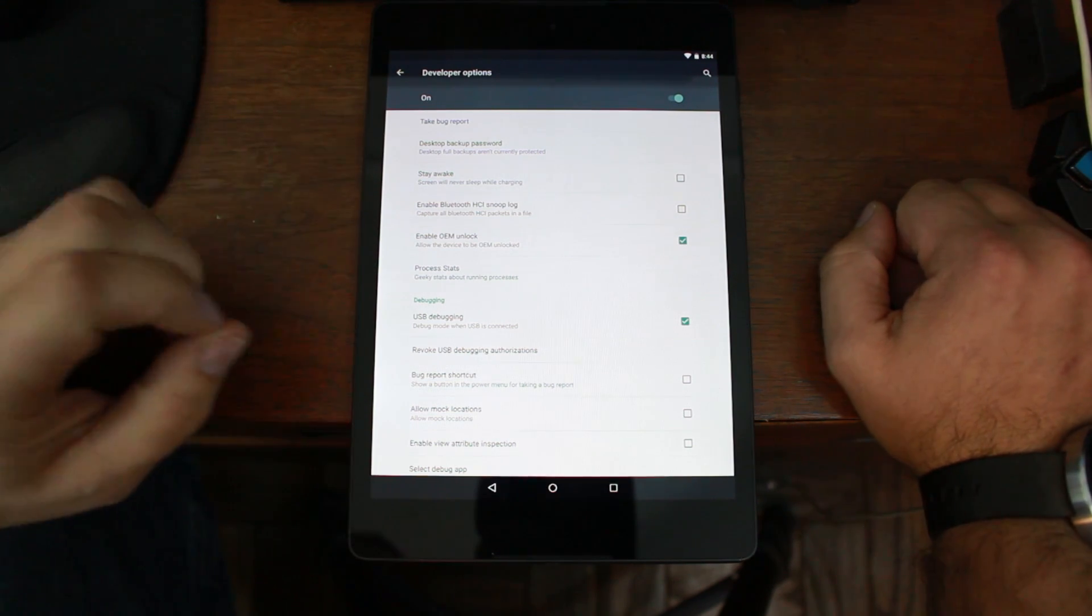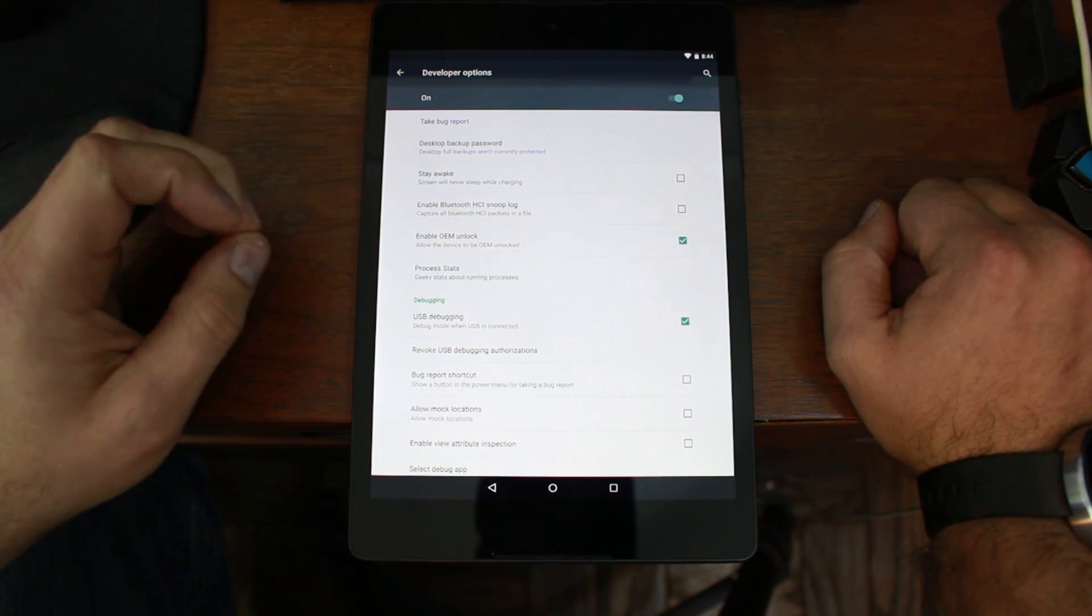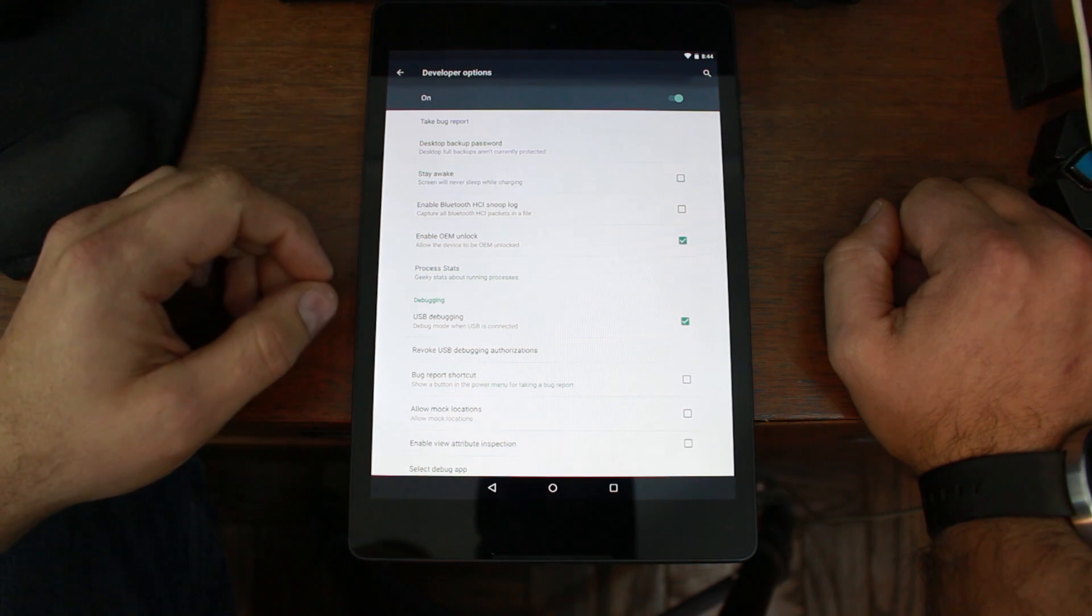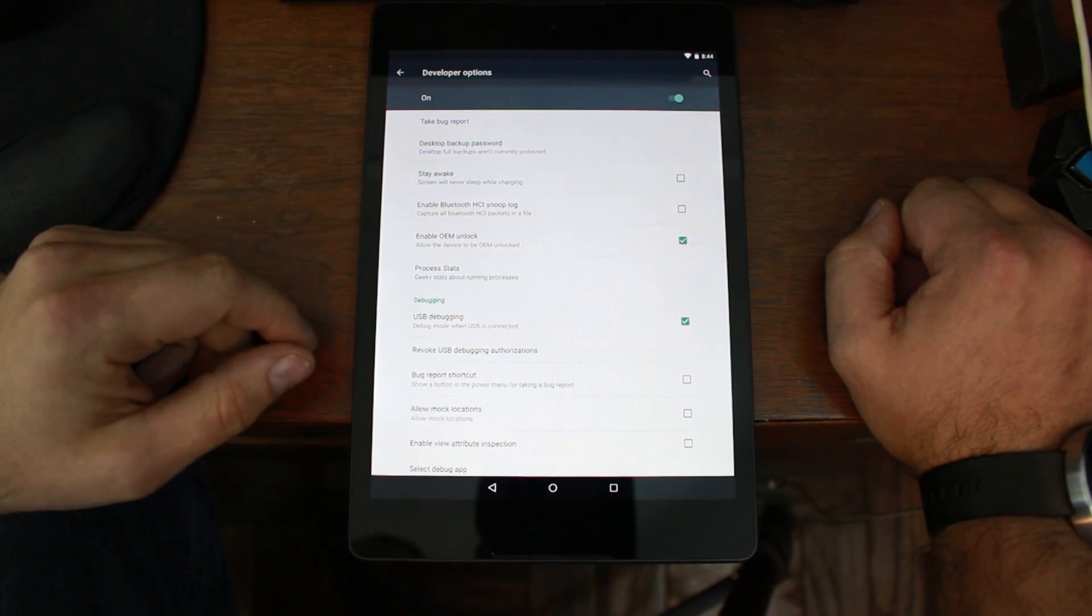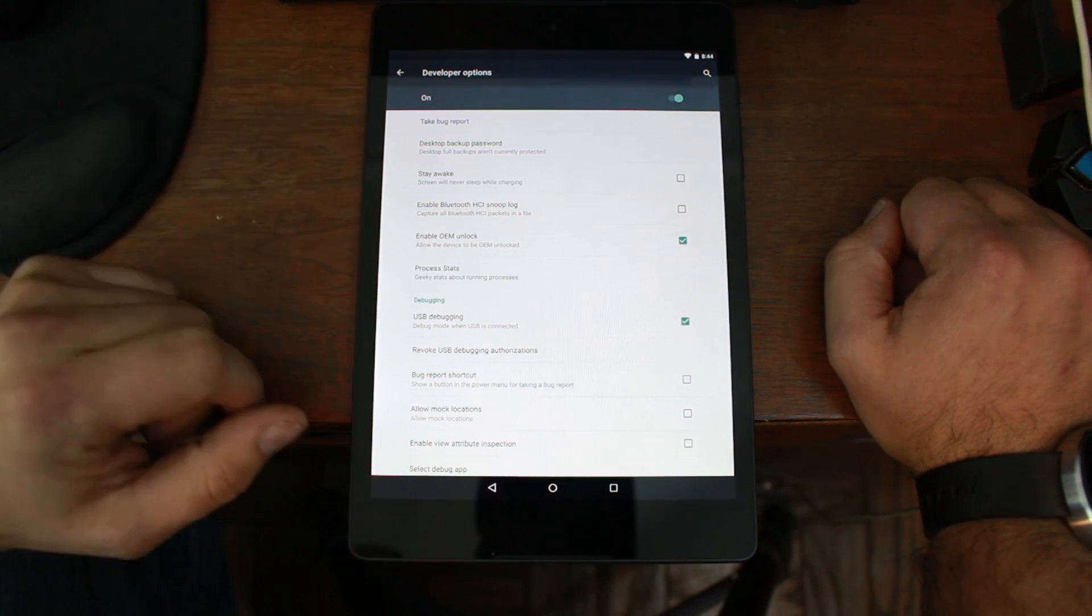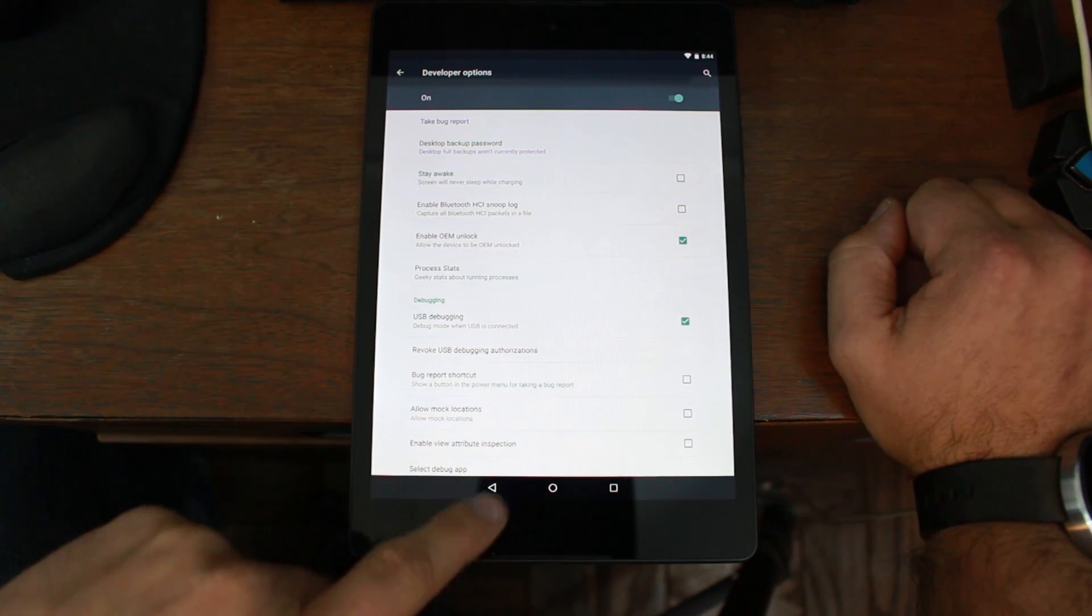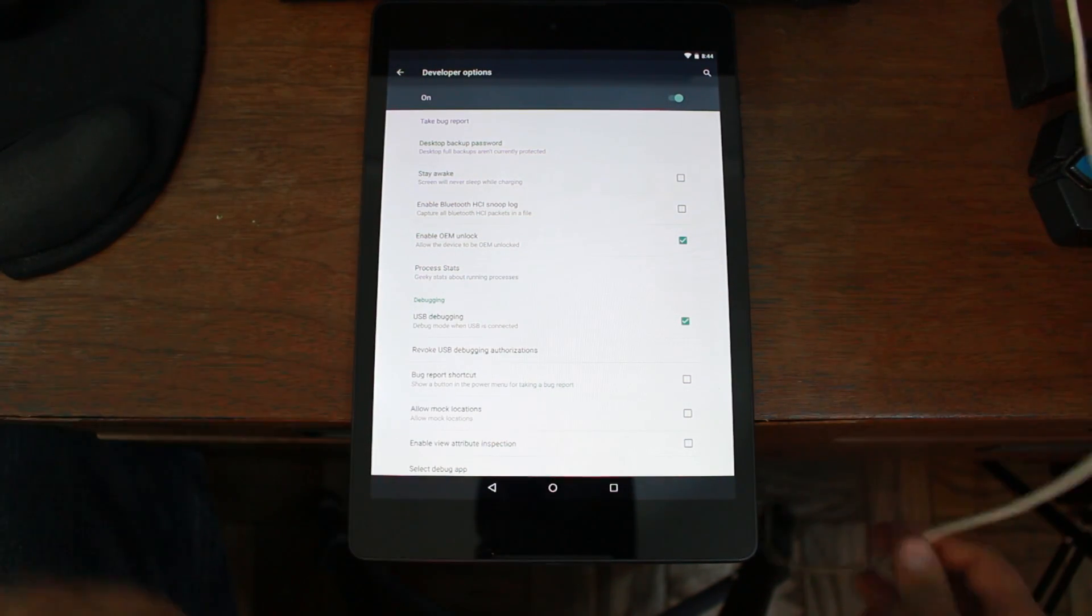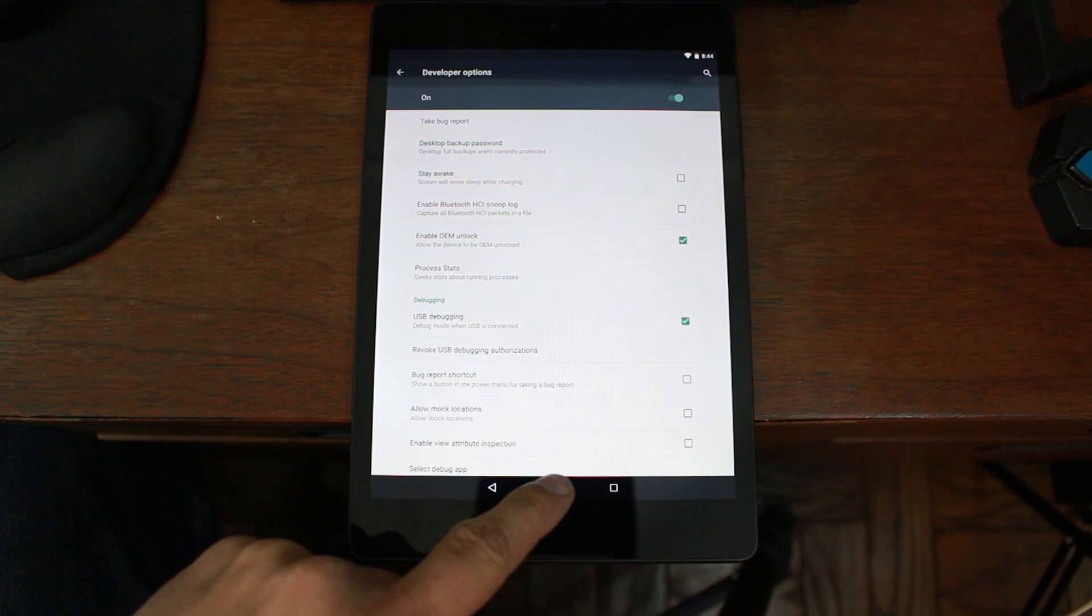And enable OEM unlock. Now, I'm not going to show you the OEM unlock process, but not a big deal. It is included in the tool that I'm going to show you how to use to root your Nexus 9. So make sure those things are all checked. Everything's good to go there.